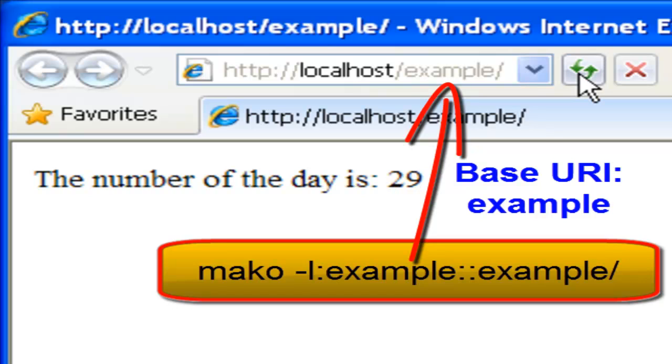In our basic example, only the code fragment that randomly prints the number of the day is executed on the server.